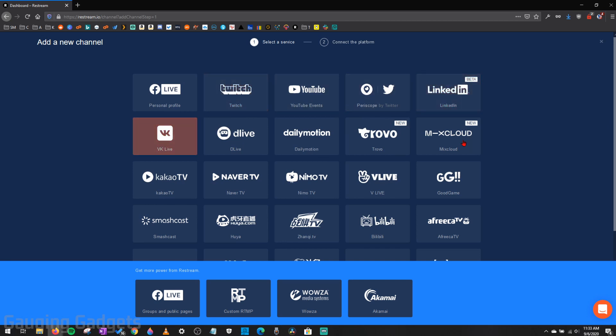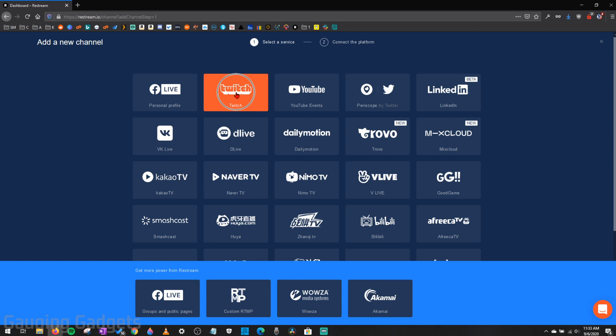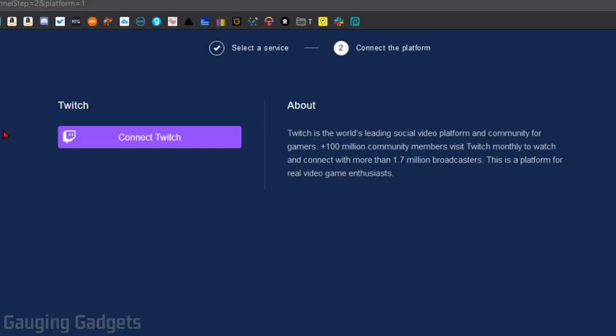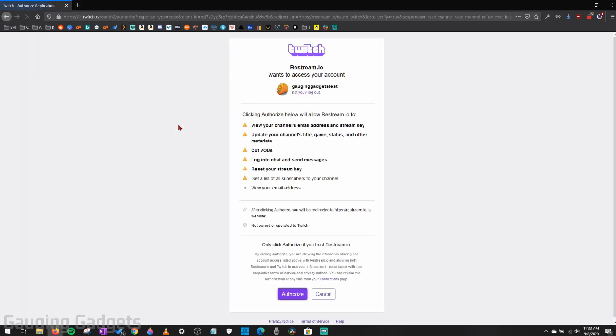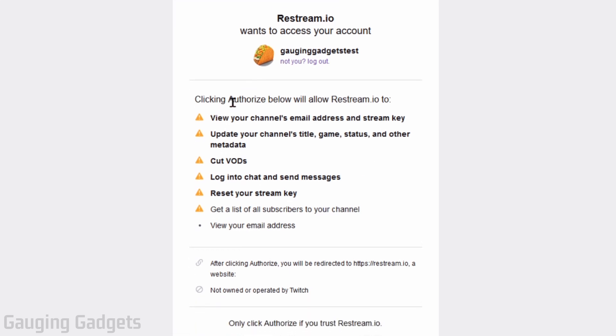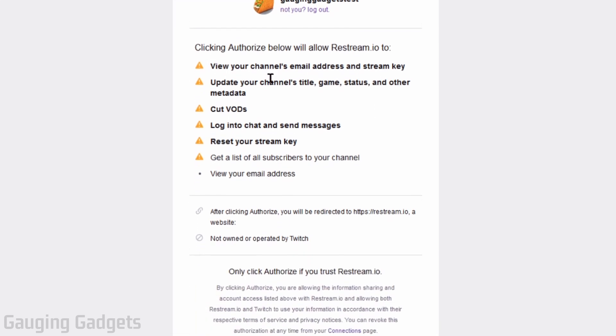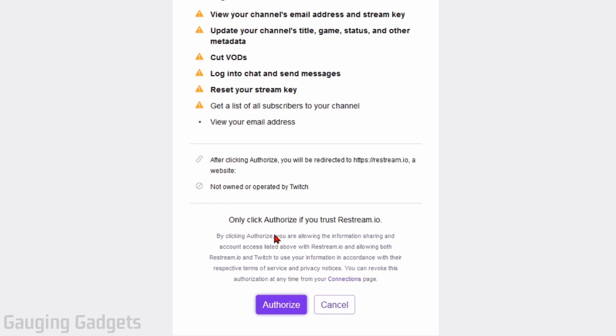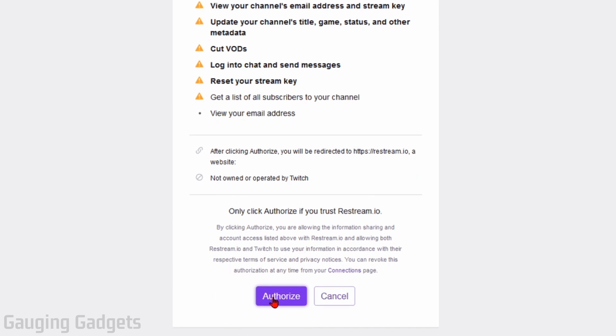Now, it's very easy to connect these accounts to your Restream account. All you need to do is just select one of them, and I'll be doing Twitch as an example, and then select Connect Twitch or Connect Facebook, whichever one you're doing. This will bring you to that specific live streaming platform, where then you need to authorize access to your account for Restream. So make sure you read through this and then go to the bottom and select Authorize.